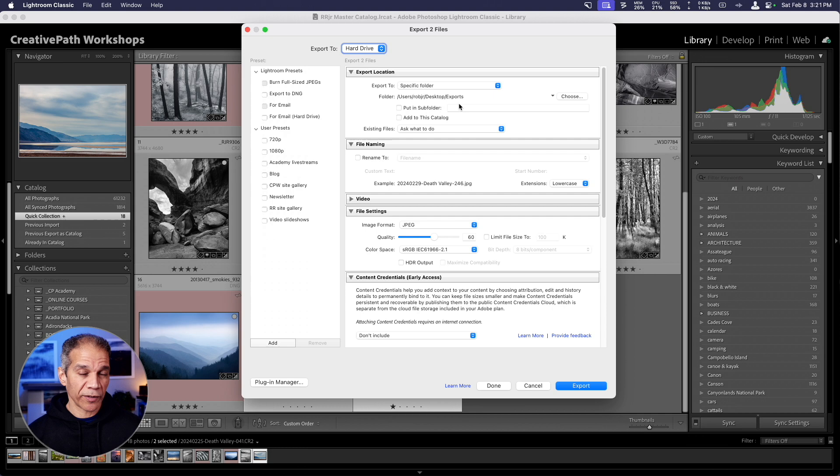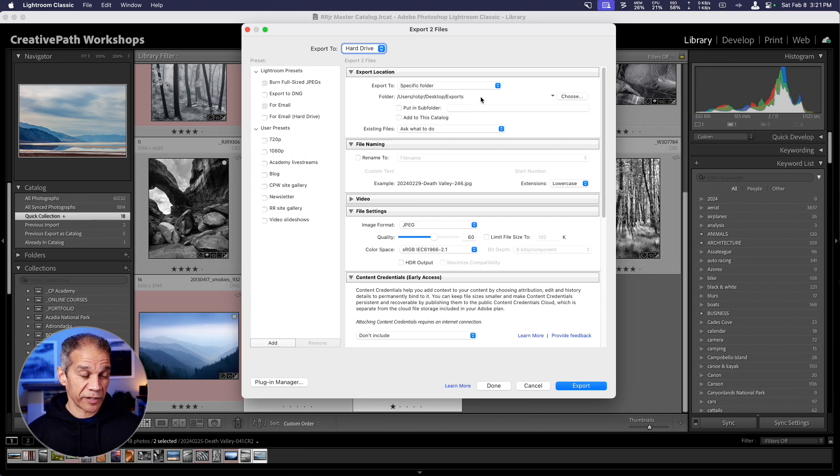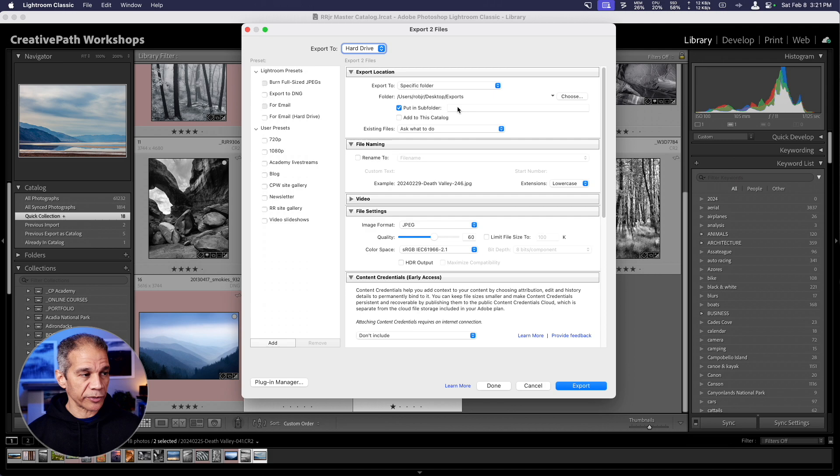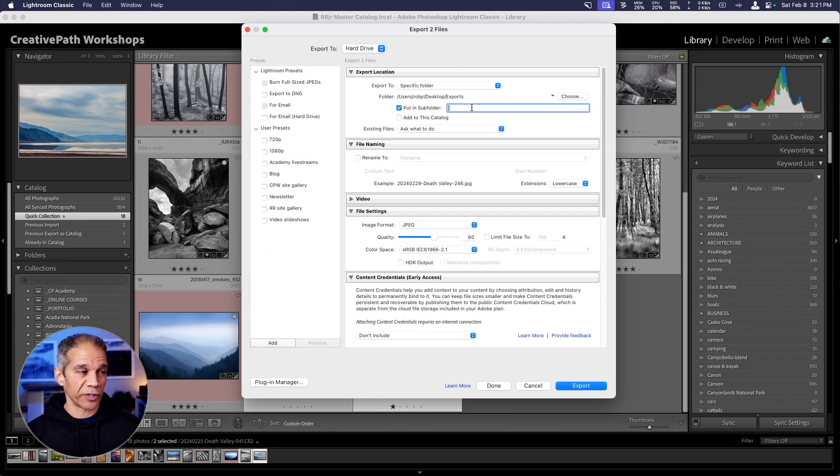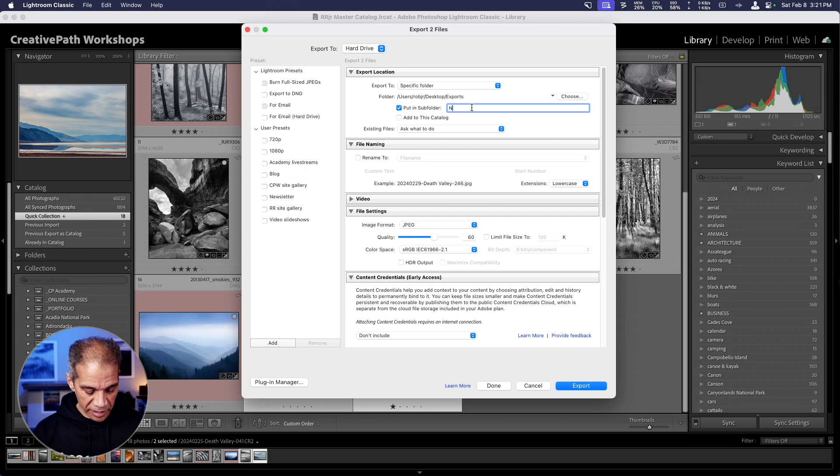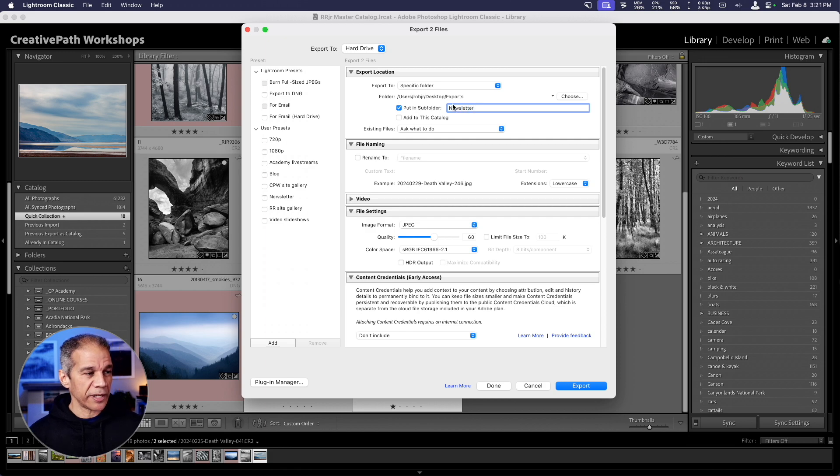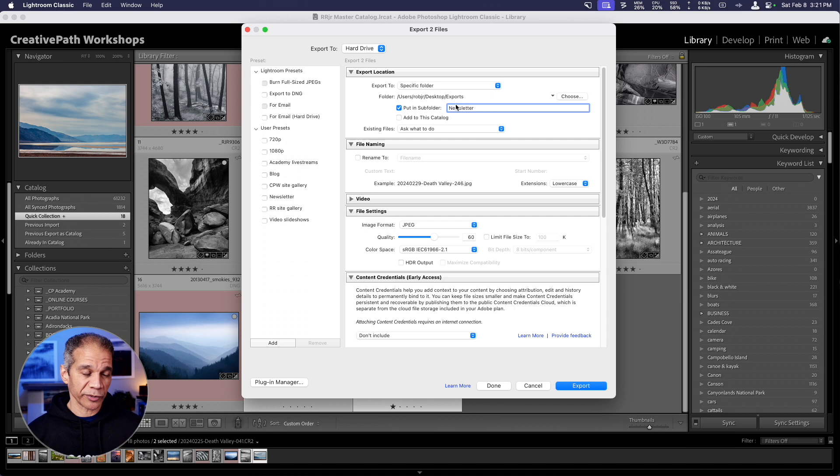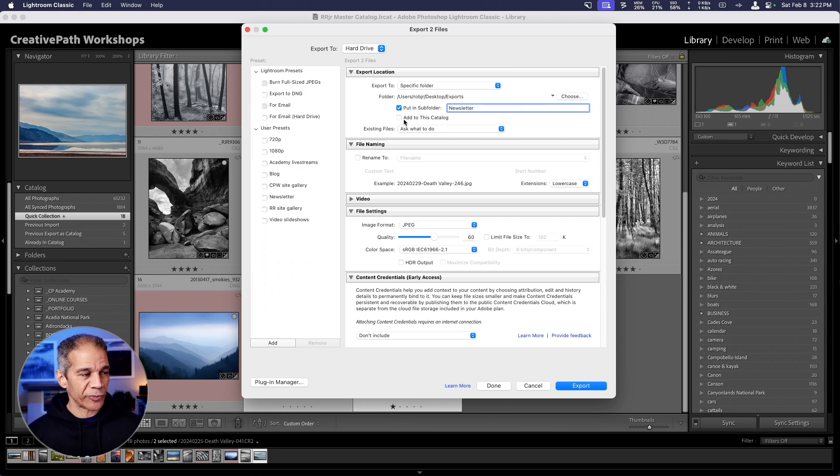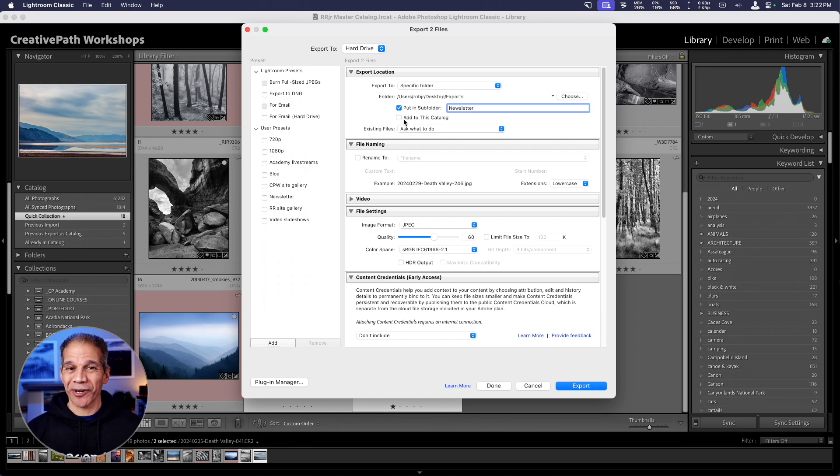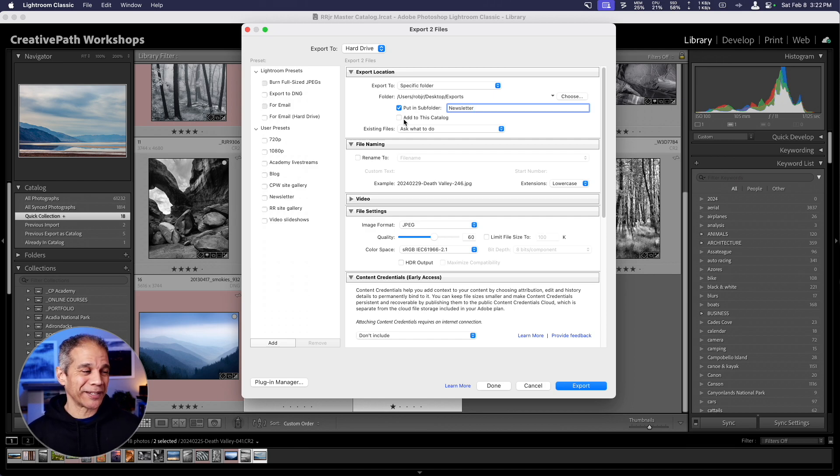Then below this, you can choose a specific folder. I'm going to go to my desktop and create a new folder called exports. Hit create and then choose. Now all of my images will be saved to this exports folder. You can even specify a subfolder. So for example, if this preset that I'm going to make is for my newsletter, I can type newsletter here and it'll put them inside a folder called newsletter inside my exports folder. Below this, we have add to this catalog, which means add the exported images back into this catalog. Don't know why you would want to do that, but there it is. Leave that unchecked.